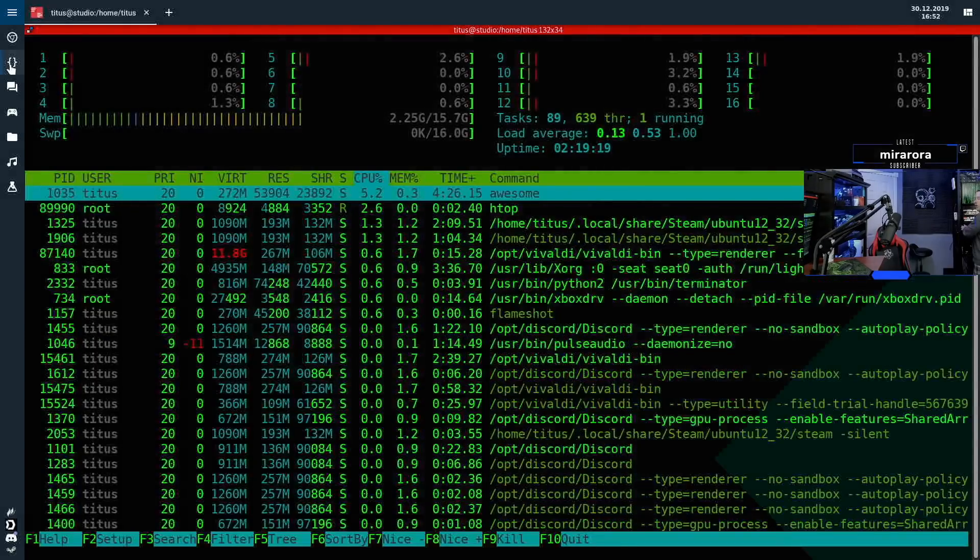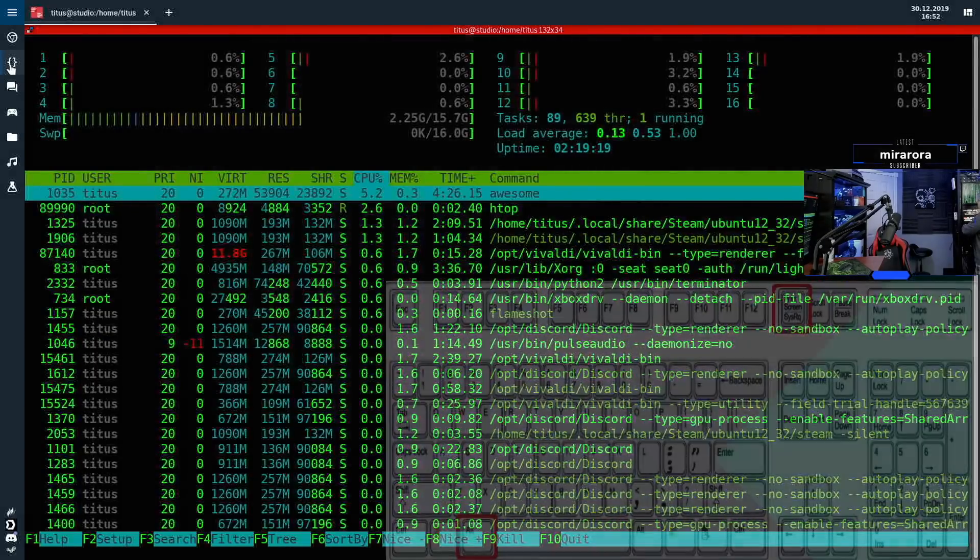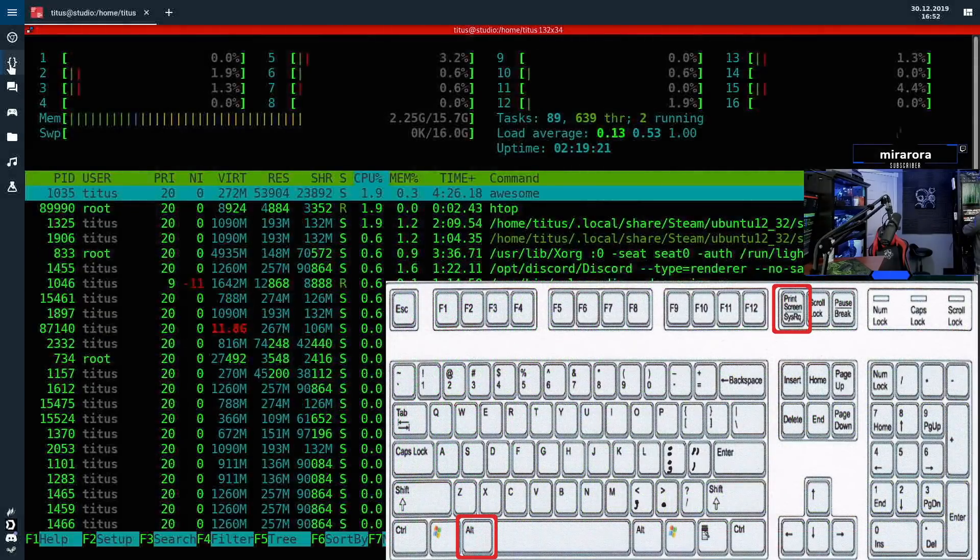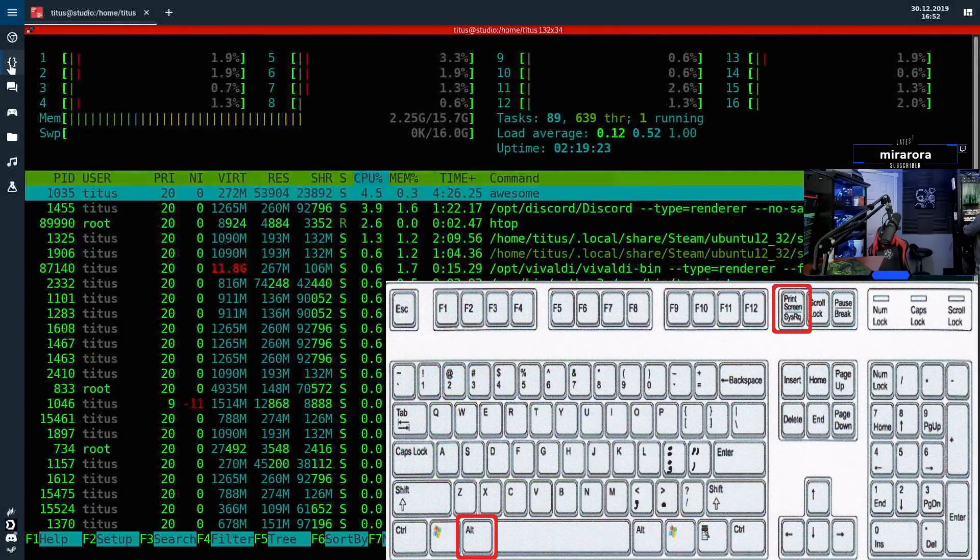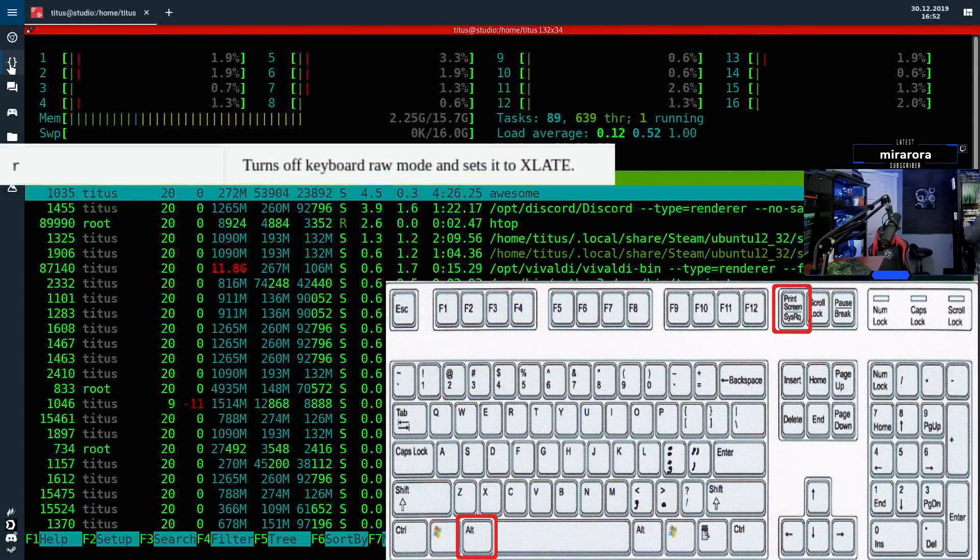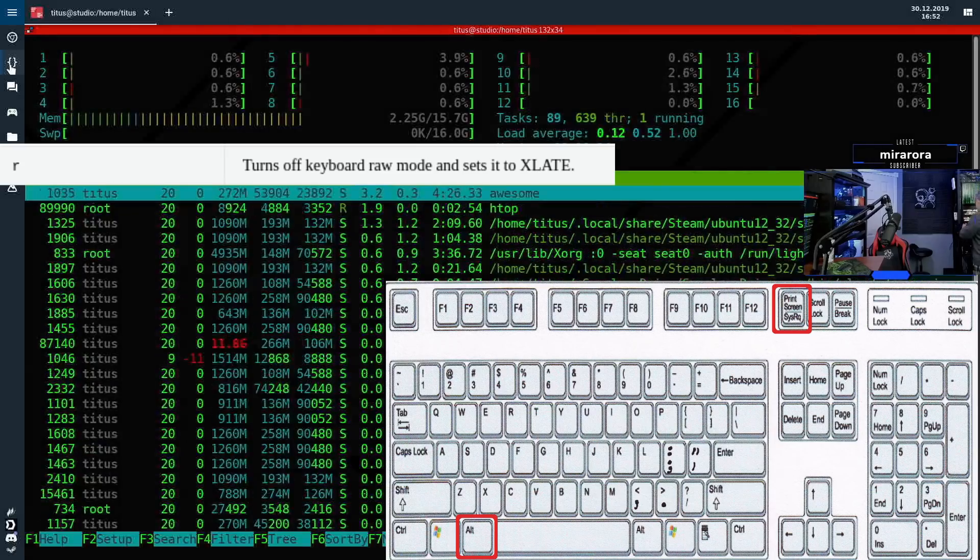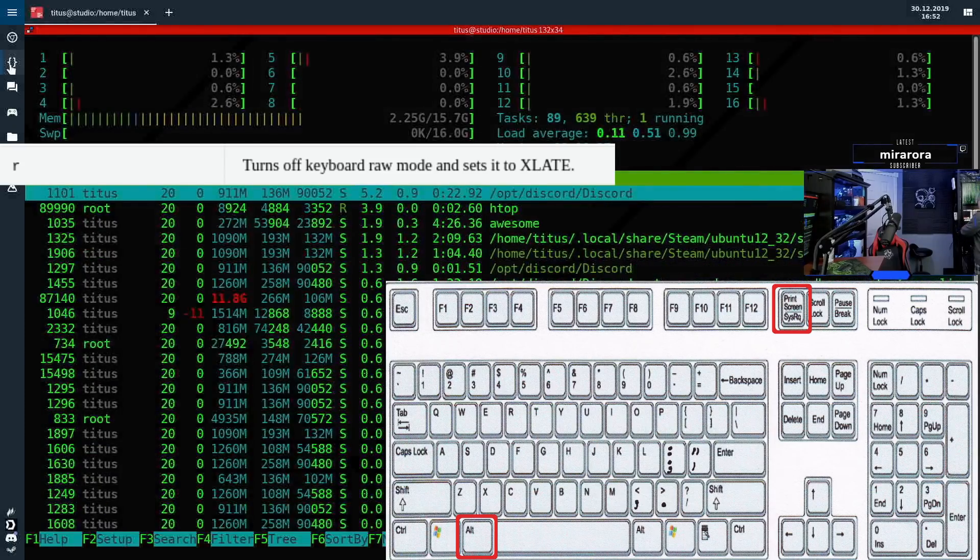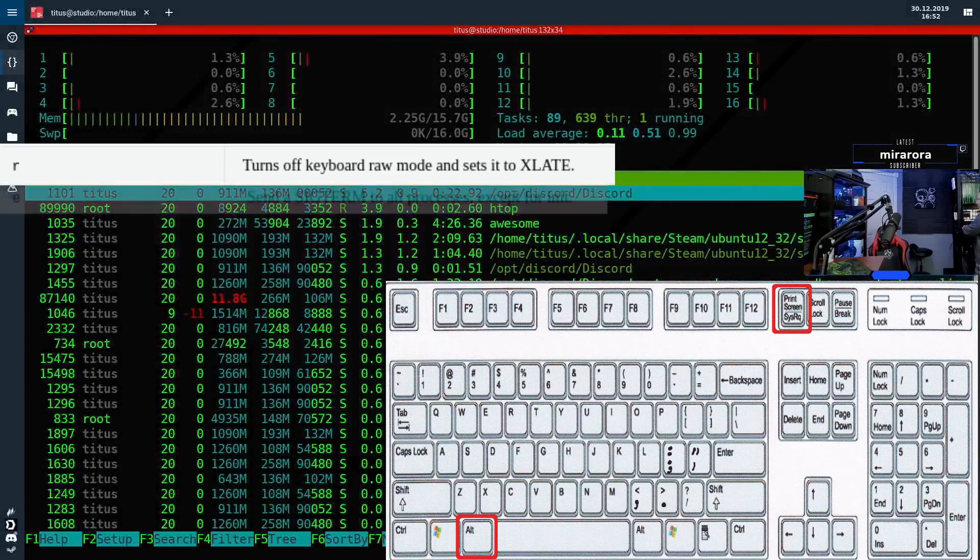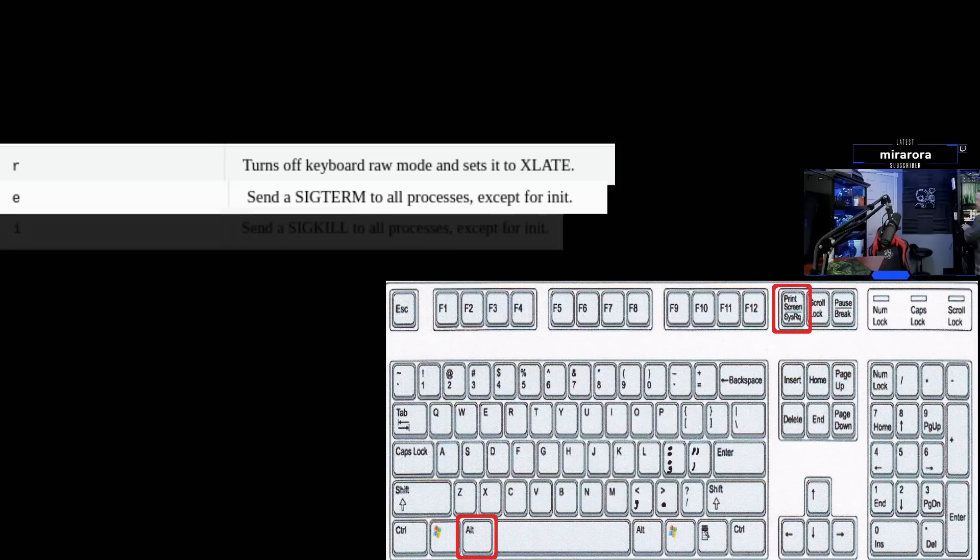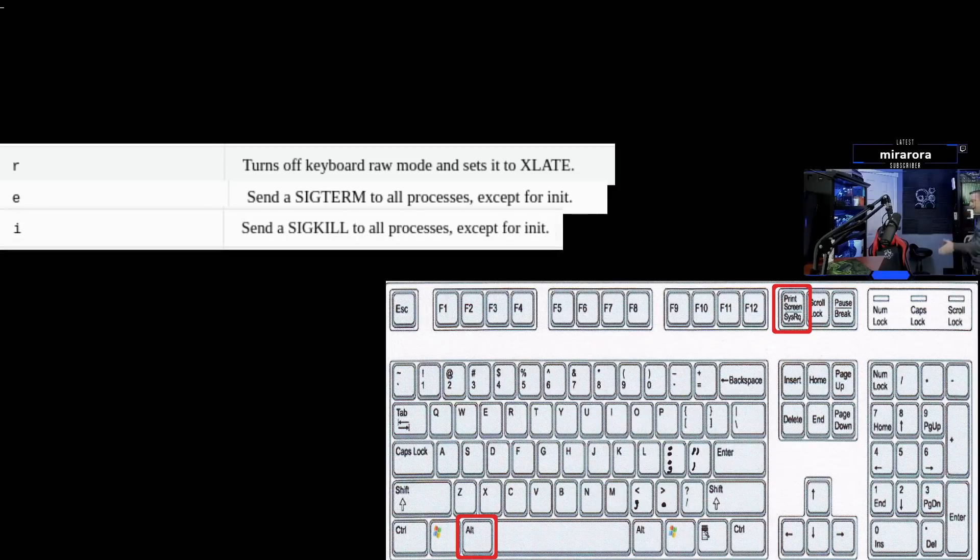All right, I'm holding alt system and now I'm pressing R. This gave me raw keyboard input. Alt system E. This basically killed all tasks or actually terminated tasks. Alt system I. This killed all tasks. So we terminated and killed tasks now.